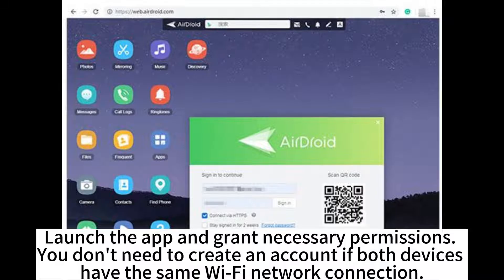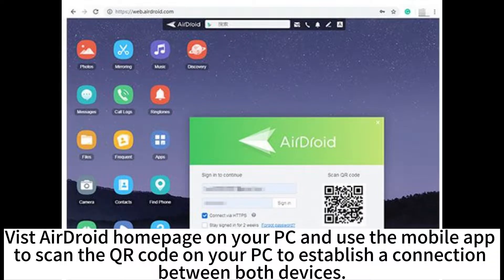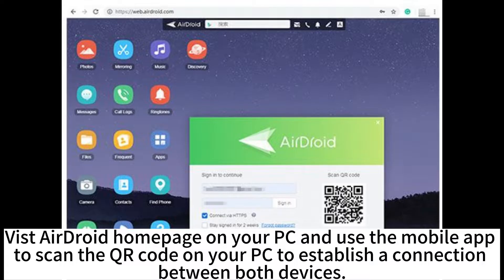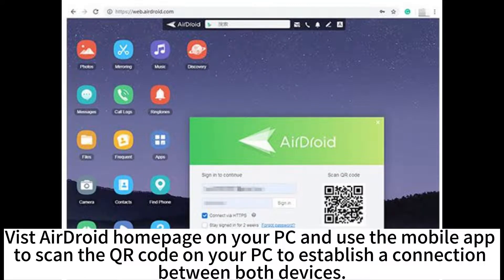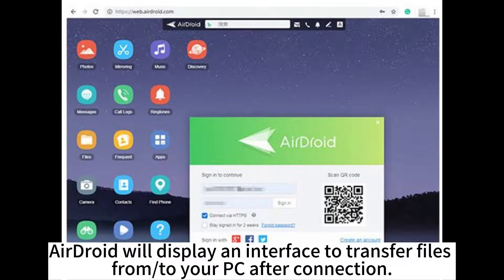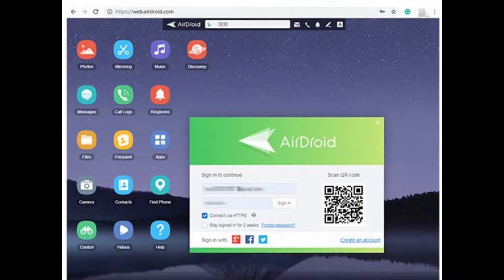Visit AirDroid homepage on your PC and use the mobile app to scan the QR code on your PC to establish a connection between both devices. AirDroid will display an interface to transfer files to your PC after connection.